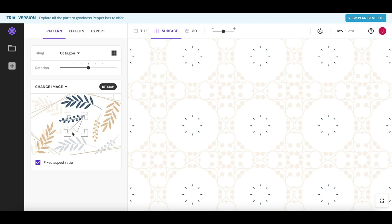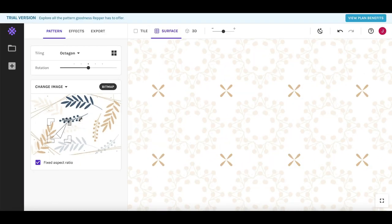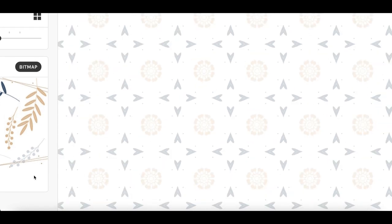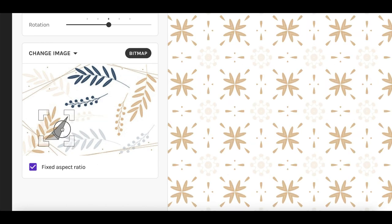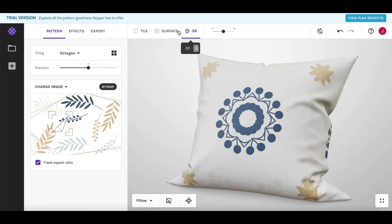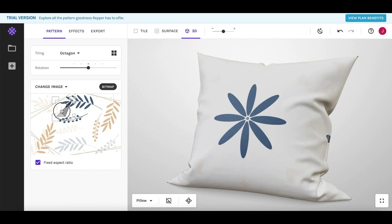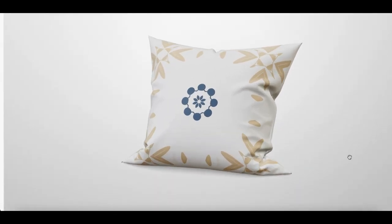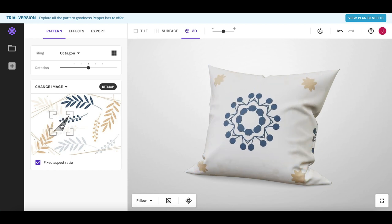Once you click on your image it's automatically added onto the pattern editor. On the left-hand side there's a small square box you can move around to turn your image into different patterns — just mix and match to find something cool. Check out how unique and creative this tool can be. If you click '3D' at the top, it adds your pattern onto an actual product so you can see exactly what you're making and how it looks.